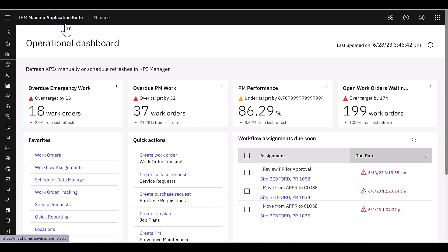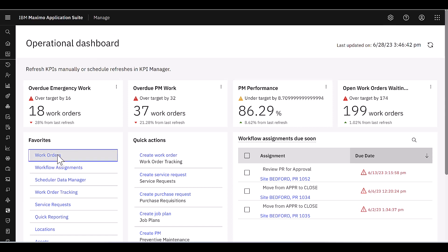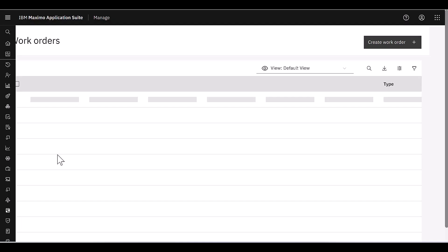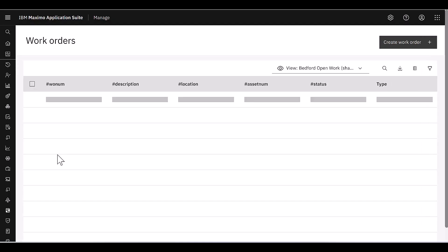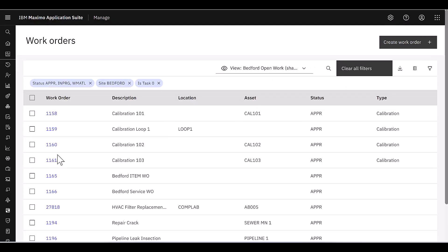Let's continue to explore new features within the Maximo application suite, Maximo Manage. We're going to look specifically at new role-based applications, work orders, and workflow assignments. I can access them from the operational dashboard, or I could also access them from the navigation menu.